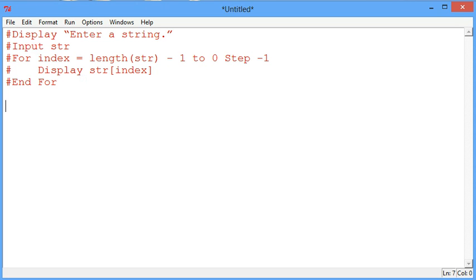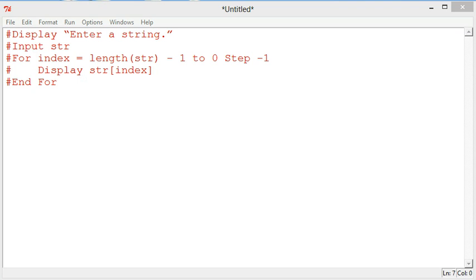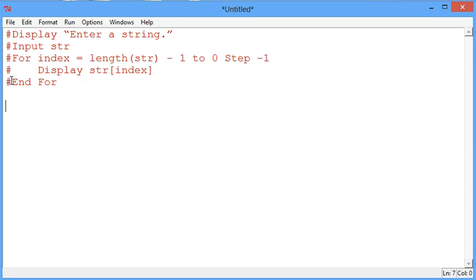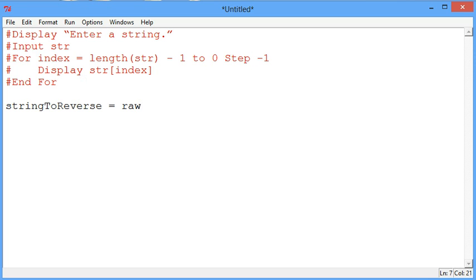This video is about string processing in general and string processing in Python in particular. We're going to look at this problem which we've already developed some pseudocode for related to printing out a string in reverse.